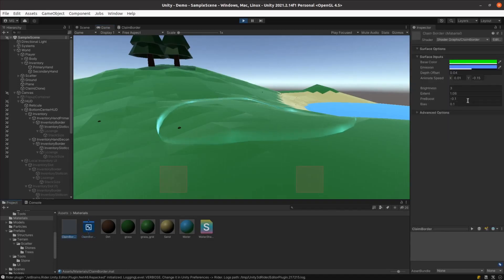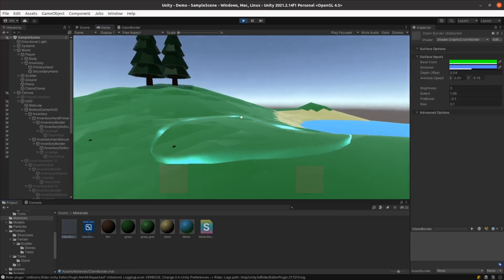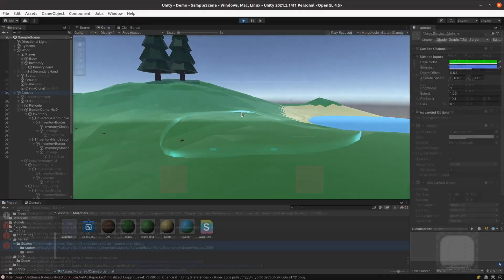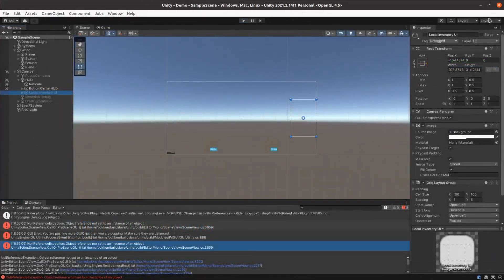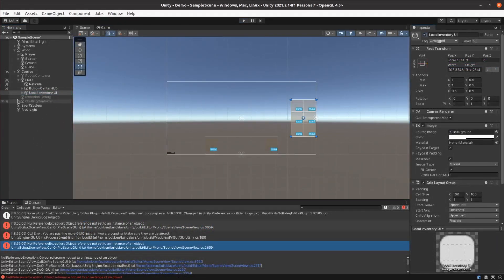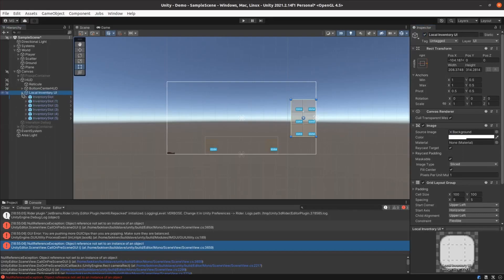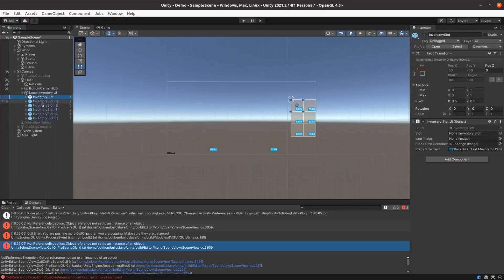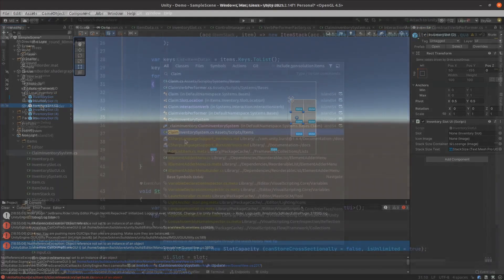I wanted the items located within the land claim to be available to the player, so it made sense to add a little inventory UI that appears when the player is within their claim. I reused the inventory slot UI I already had, but the code is really hacky.